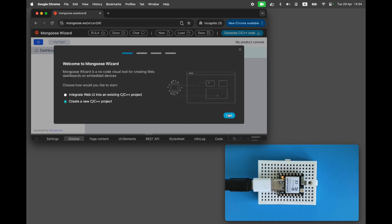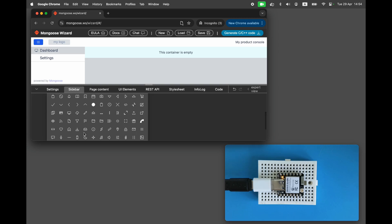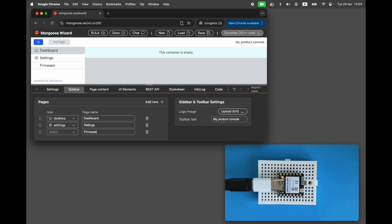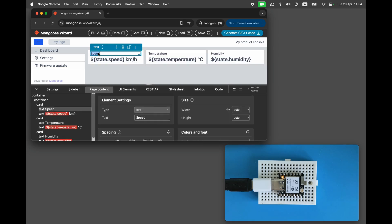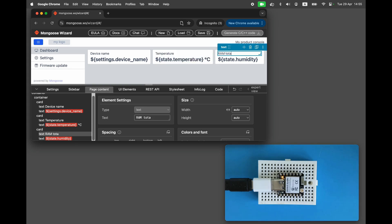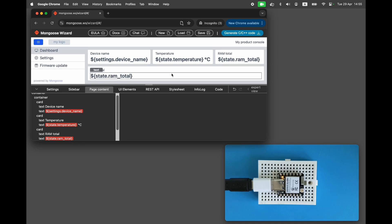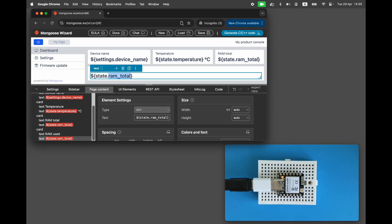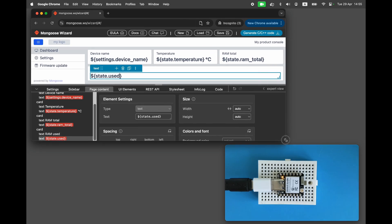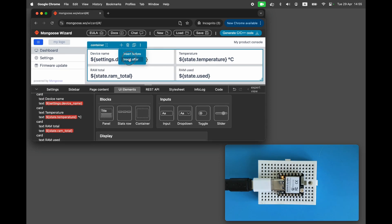Let's configure three pages: the dashboard page, the settings page, and the firmware update page. On the dashboard page, let's show information cards displaying the device name (which we can customize), the current temperature measured by the built-in sensor, and RAM usage statistics — total available RAM and currently used RAM. Each card references an API variable, which we'll configure shortly.